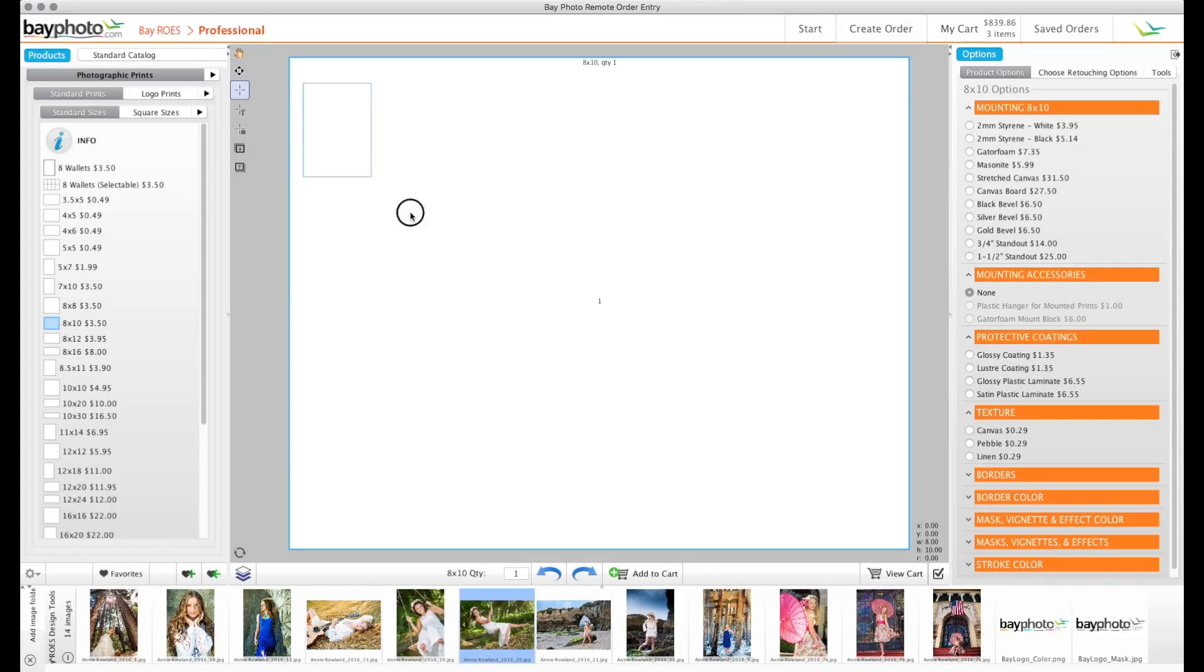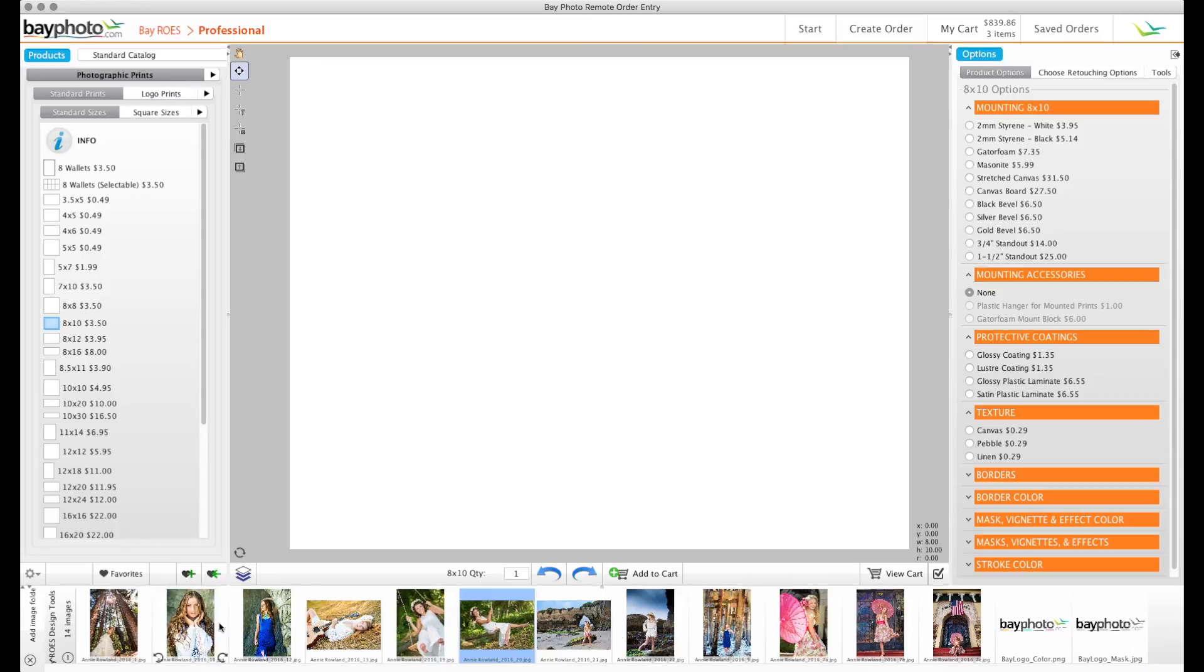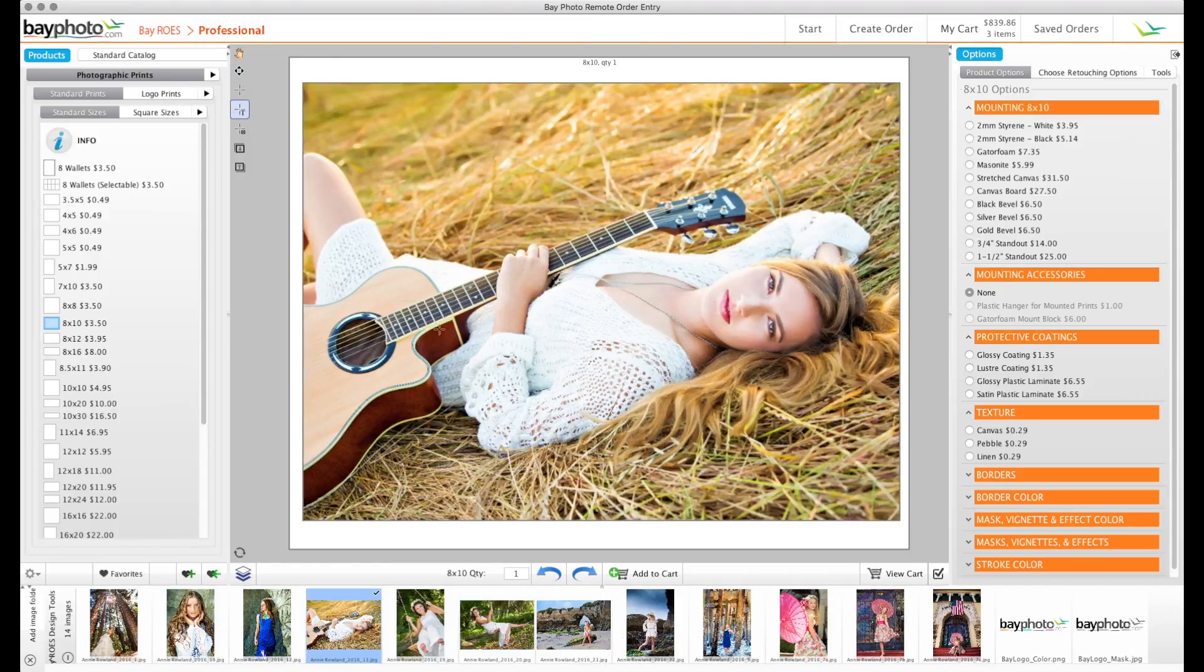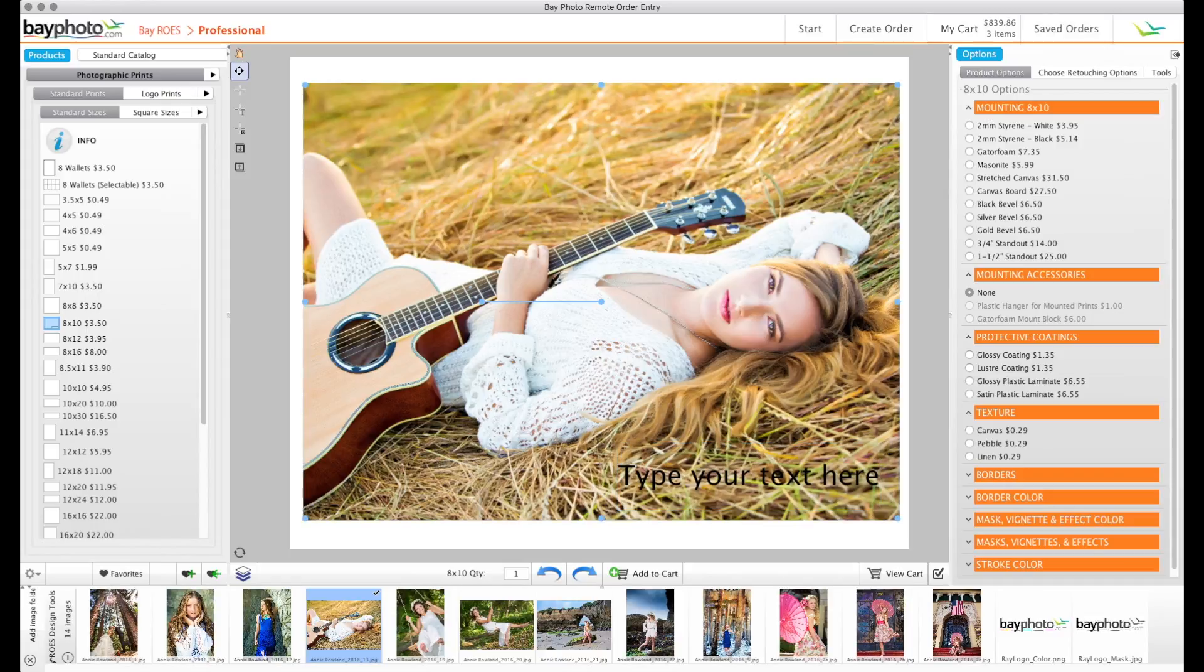BayRose offers a variety of powerful design tools built right into the software, so you can add text, image nodes, and effects to your products without having to use another design application.